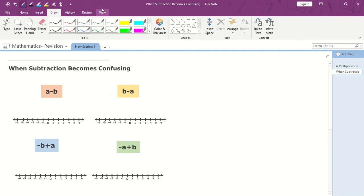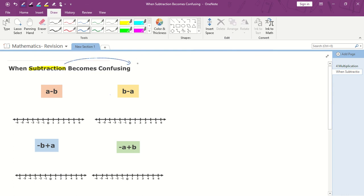Welcome. Today we will be talking about subtraction. What is subtraction? What's the definition of subtraction? Basically, subtraction is the difference.